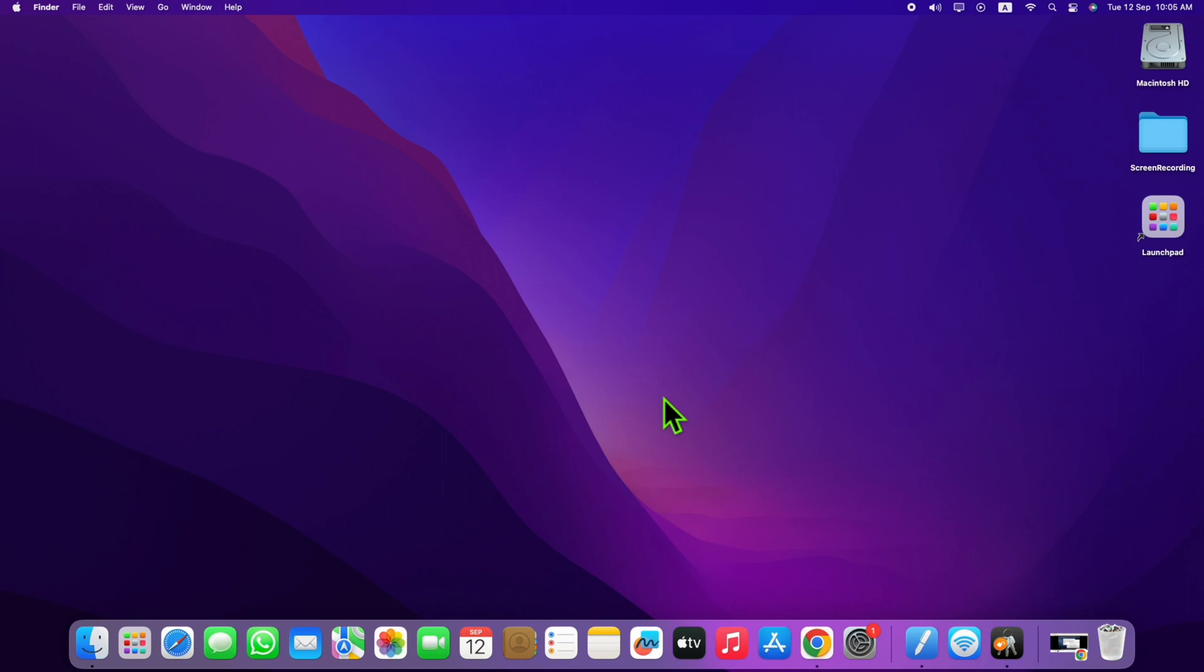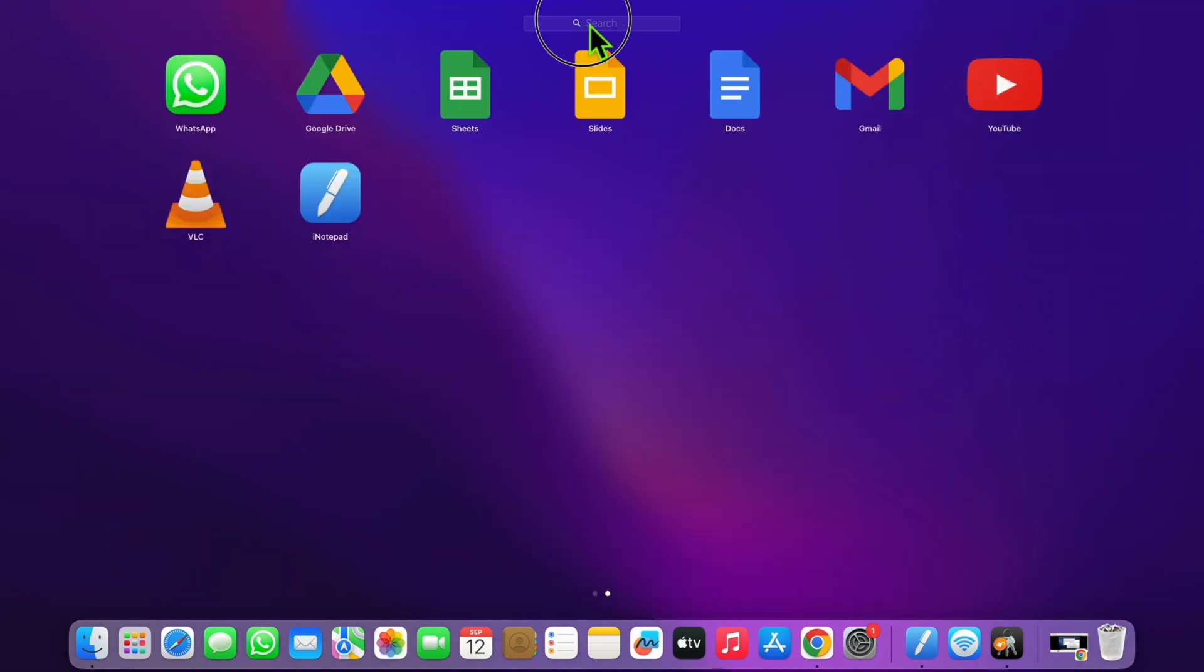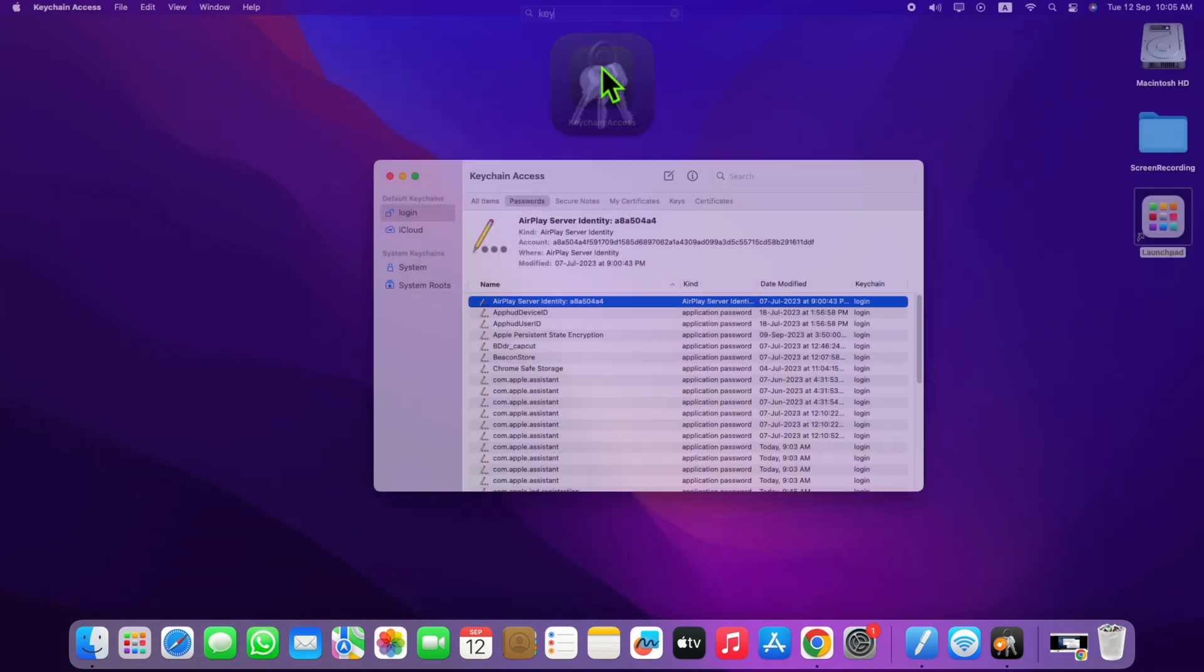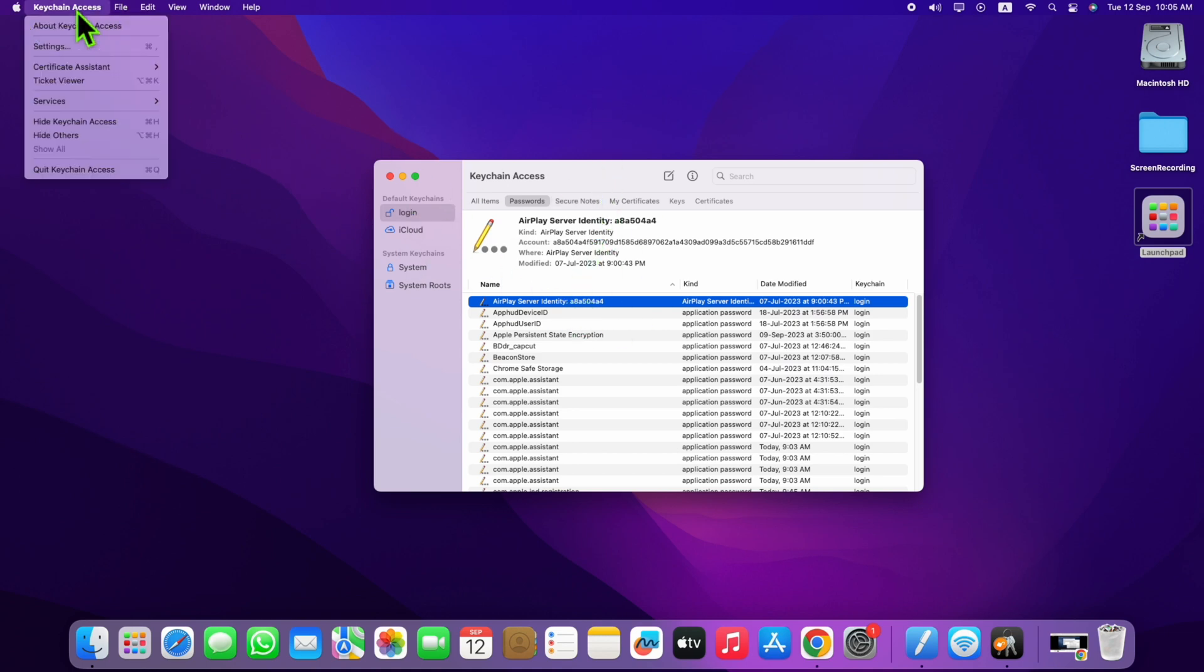To fix the App Store not working problem on your Mac, first you need to open Keychain Access. Just search for Keychain Access and open it. After that, go to Keychain Access settings and press Settings.